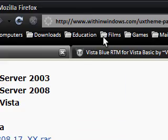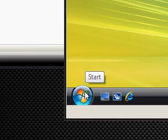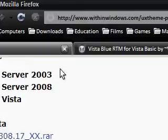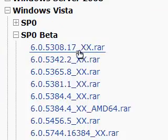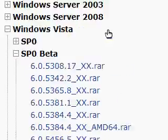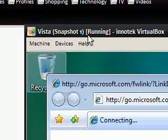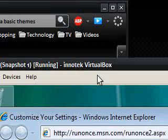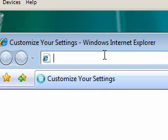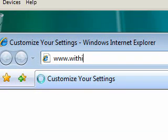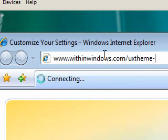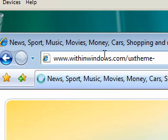So anyway, the first thing to do is to get hold of a program like 7-Zip, because the files you'll be downloading are going to be in RAR format, so I'm just going to copy this across, this is, I've got this in XP. Now this is in a virtual machine, in VirtualBox, so I'm just going to paste in, oh it doesn't want to work, so I'm just going to type in withinwindows.com forward slash uxtheme patches.